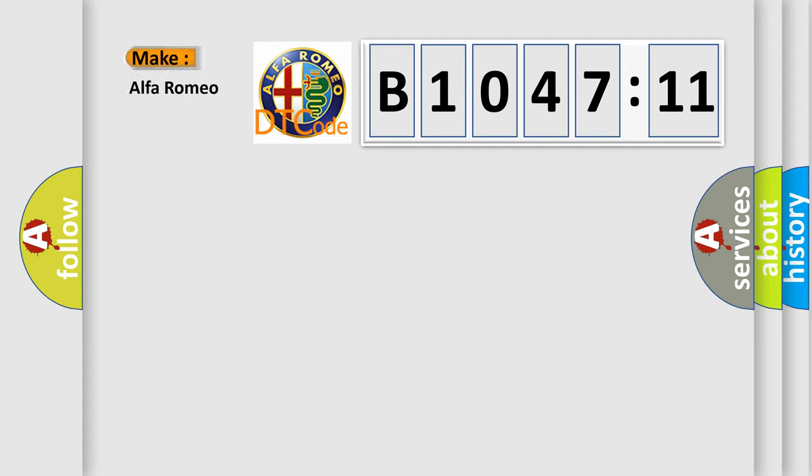So, what does the diagnostic trouble code B1047-11 interpret specifically for Alfa Romeo?